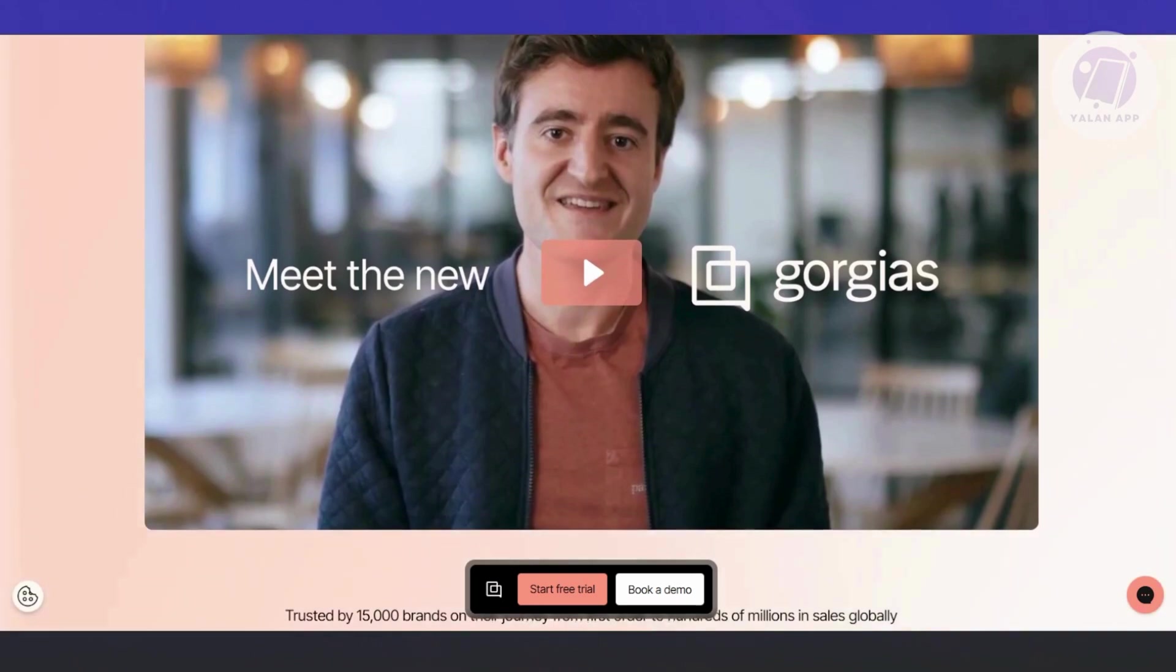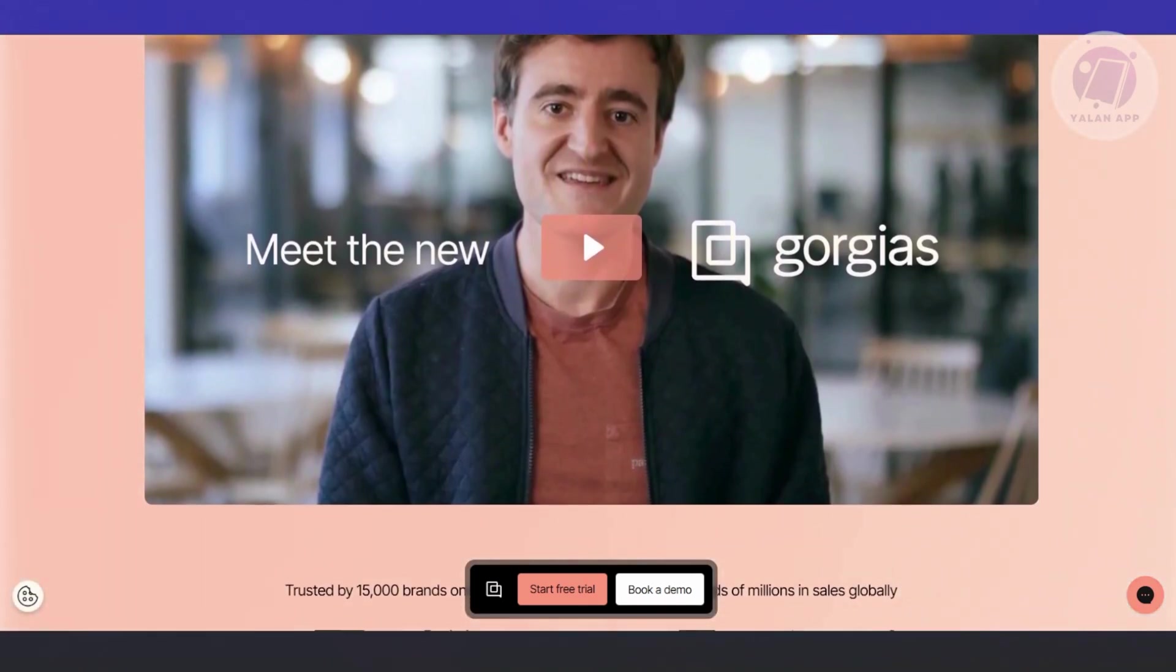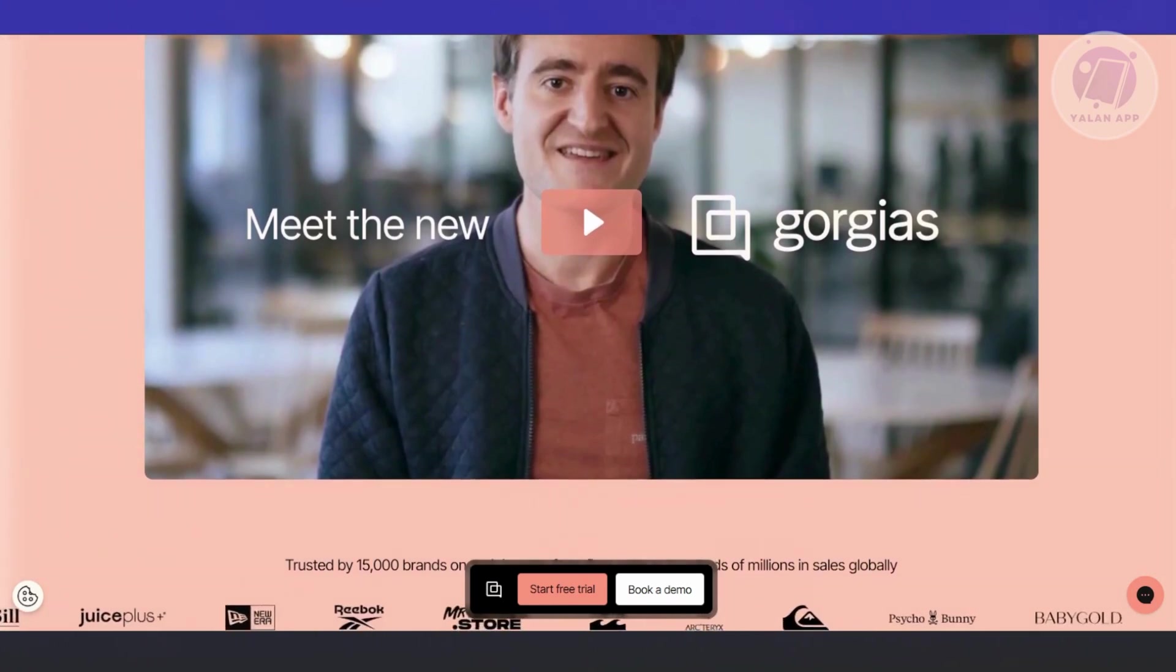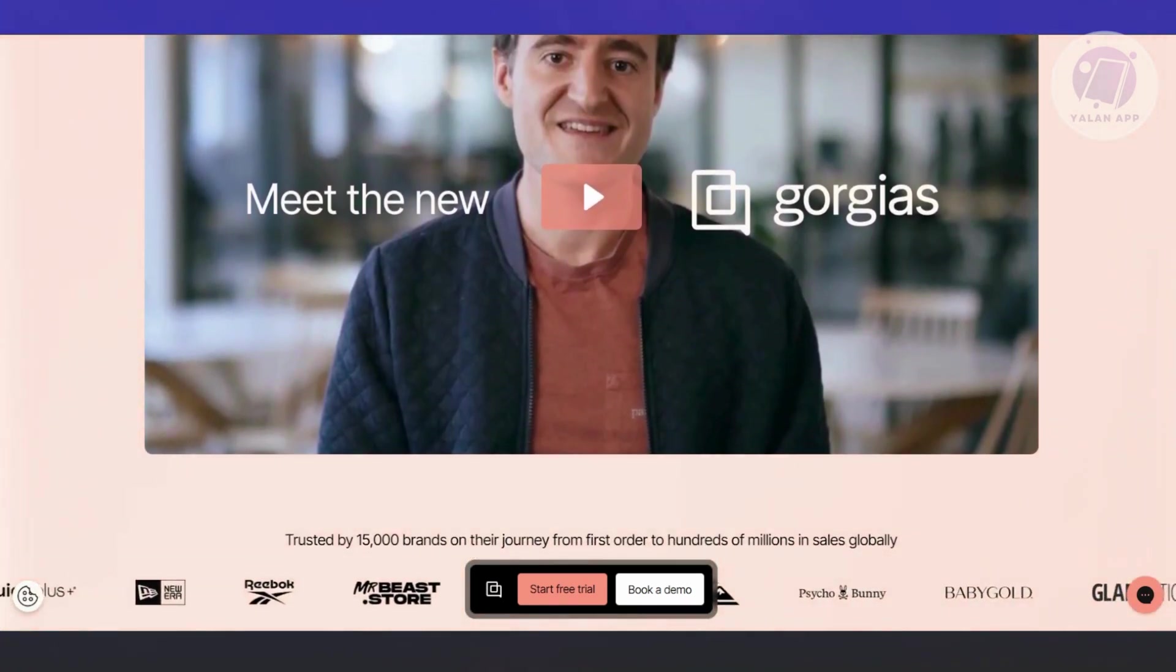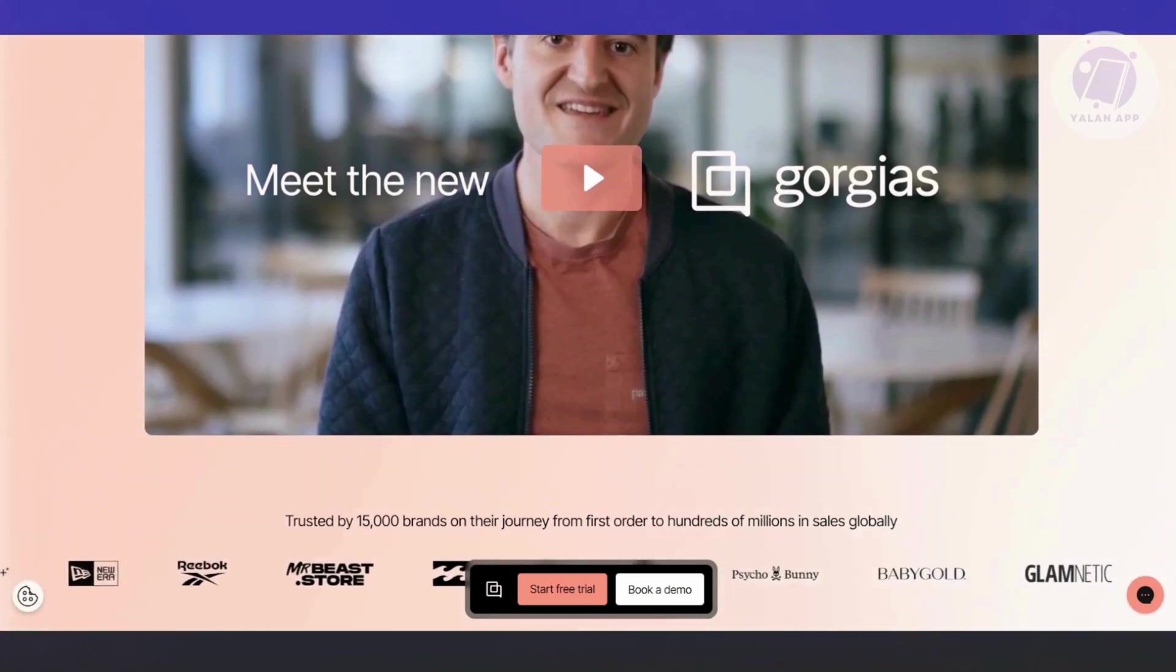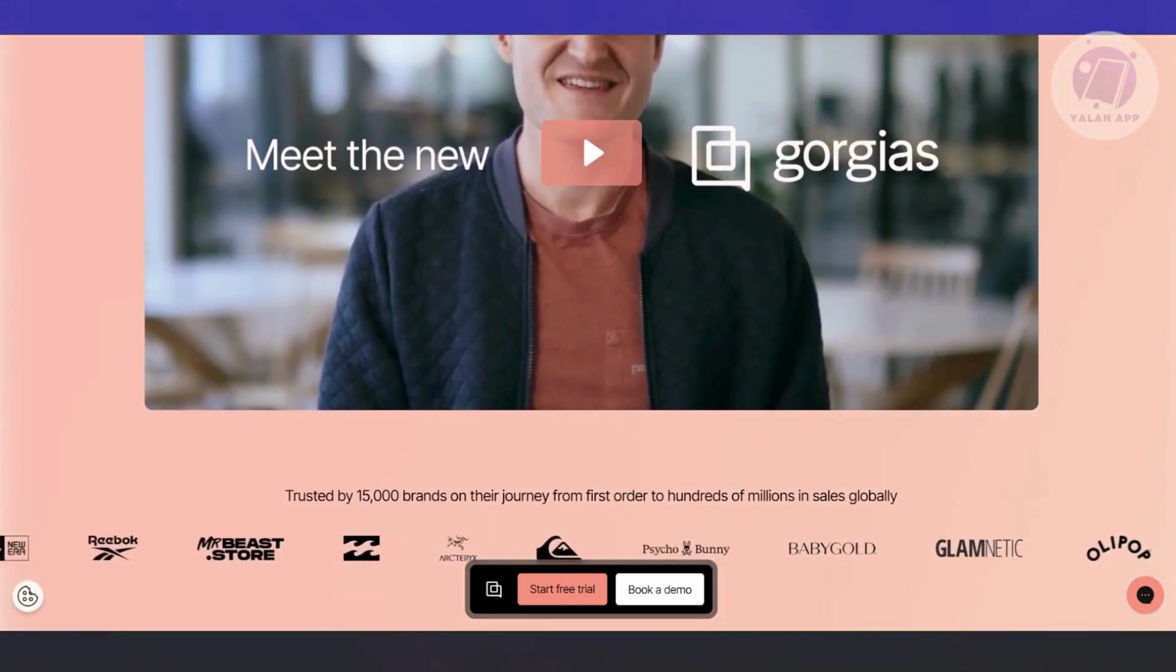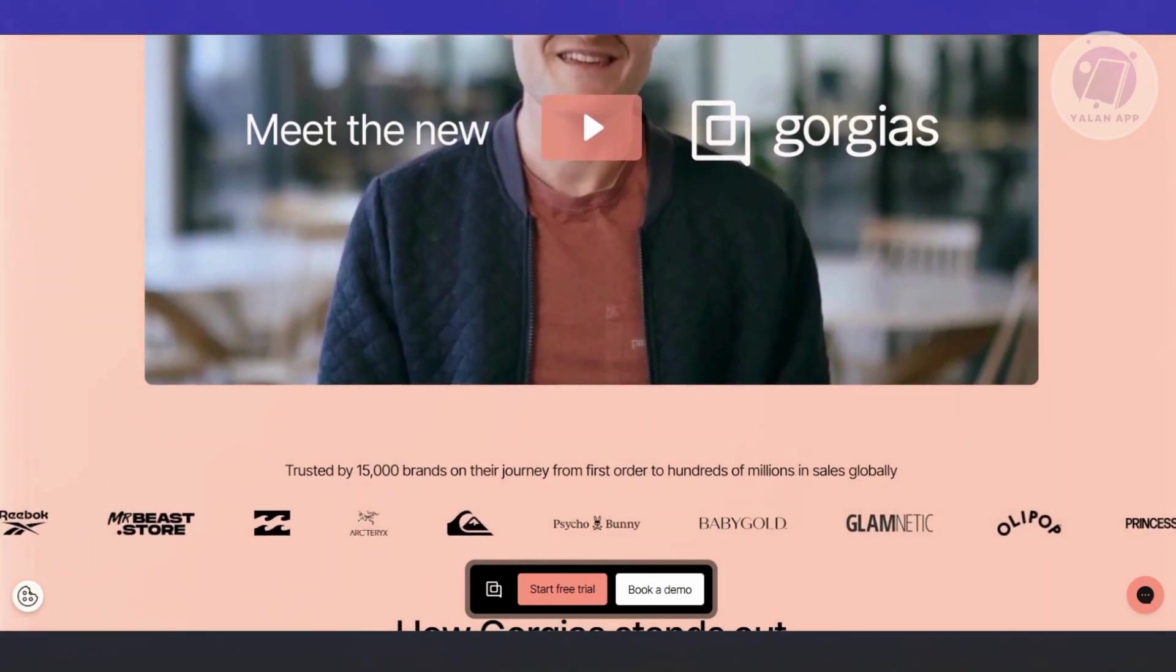Gorgias seamlessly integrates with Shopify stores, allowing customer support agents to access relevant customer information directly from the platform itself. They can see customer order history, payments status, shipping details, and other essential data in real time without having to leave Gorgias or Shopify dashboard.